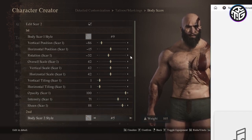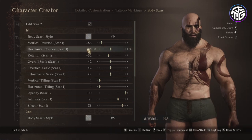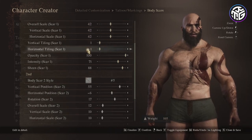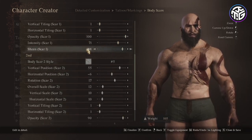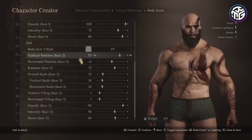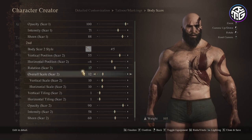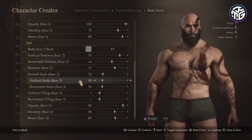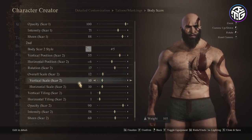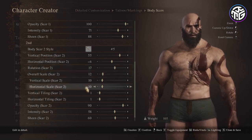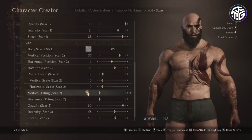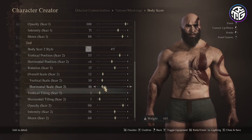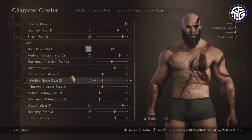The second scar with style number 5, vertical position 55, horizontal position minus 6, rotation 17, overall scale 12, 10 for the vertical and horizontal scale, vertical and horizontal tiling 1, opacity 90, intensity 58 and sheen 60.